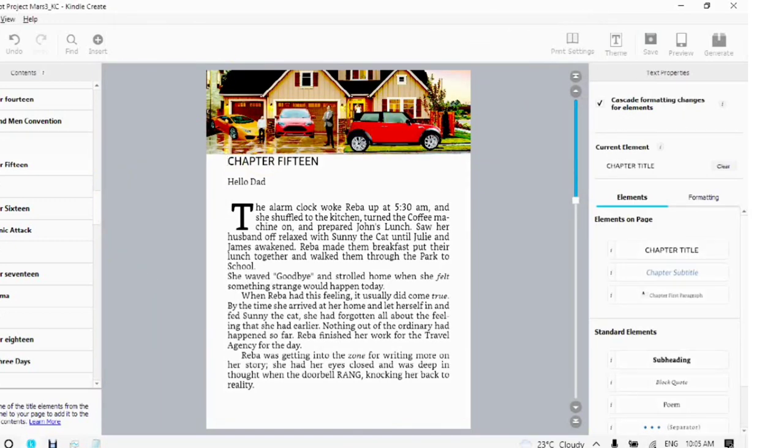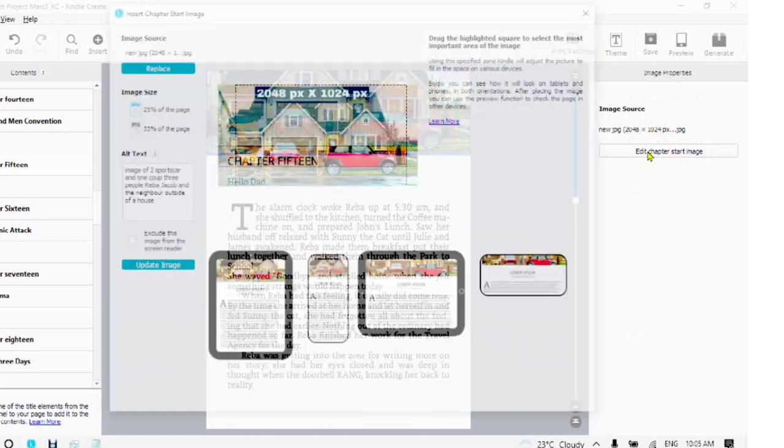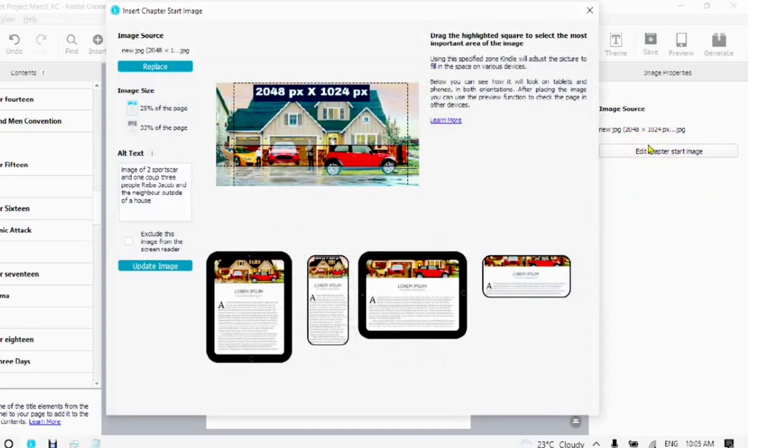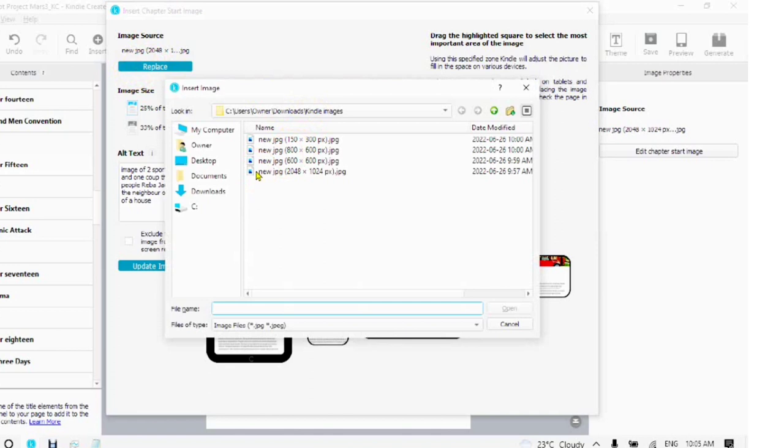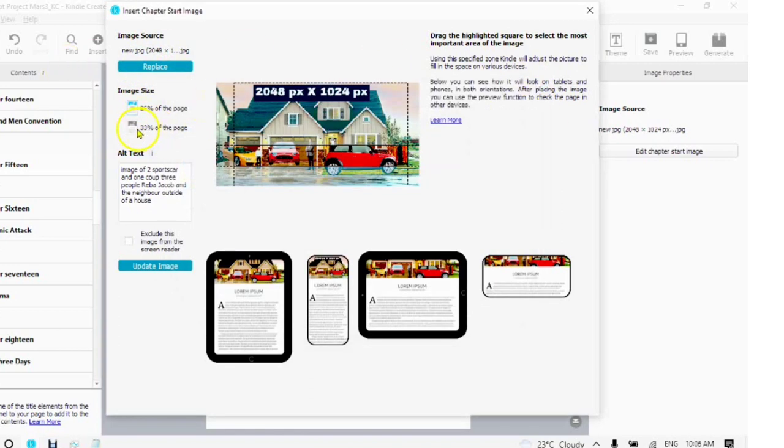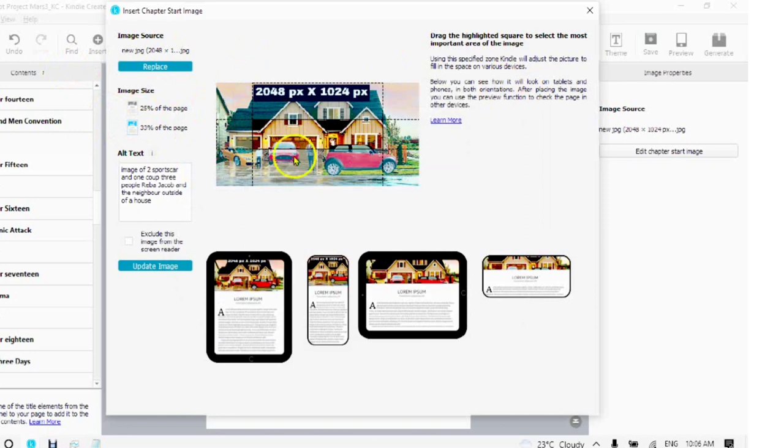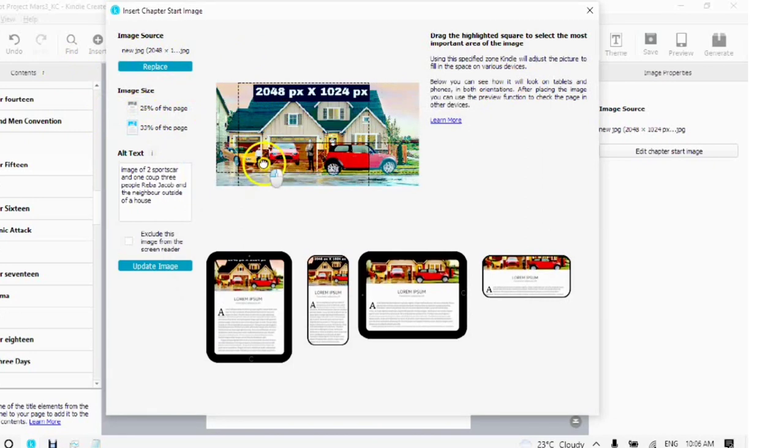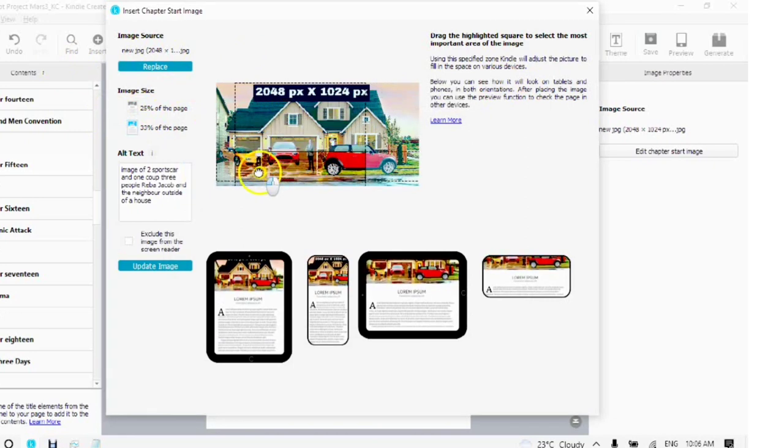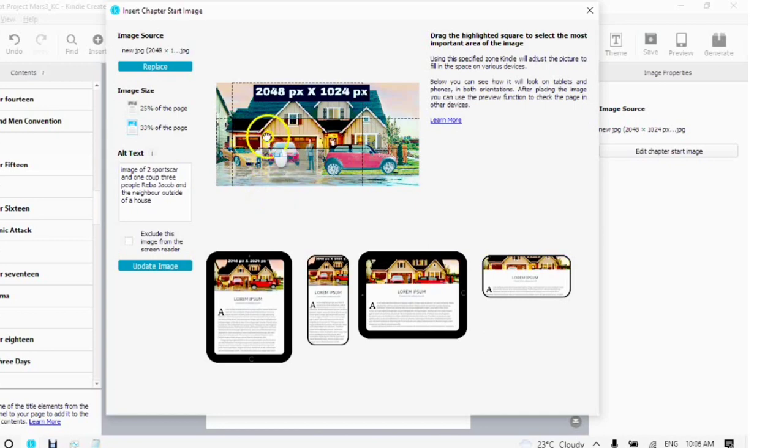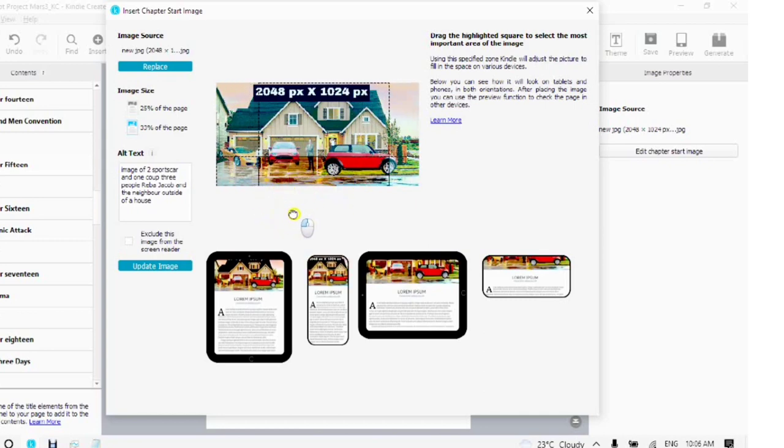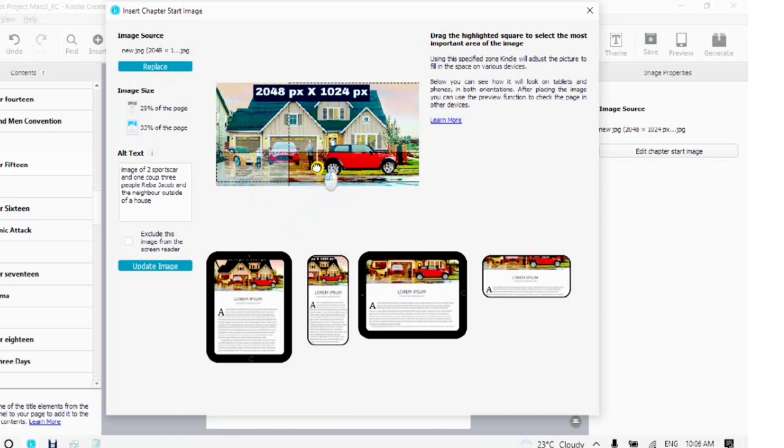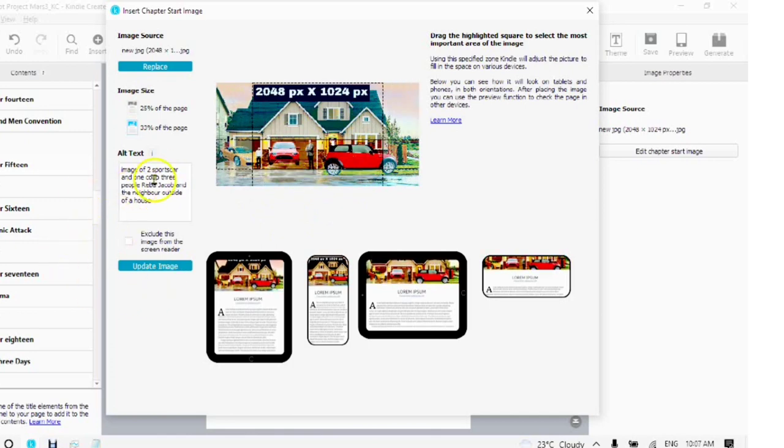To edit a chapter start image, tap on the image and tap on edit start image. You will see a pop-up box come up. Here you can choose replace, in which you can replace the image with another image of the same size. You can also change the size. And see as you drag the highlighted box, how it changes the devices located below. When you are done, you would just click into update image.